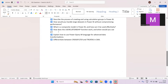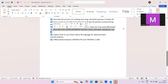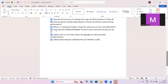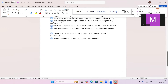The next question is: how does the USERELATIONSHIP function work and when would you use it? In Power BI modeling, only one active relationship can exist between two tables, but multiple inactive relationships can be created. USERELATIONSHIP activates an inactive relationship temporarily within a specific DAX calculation.